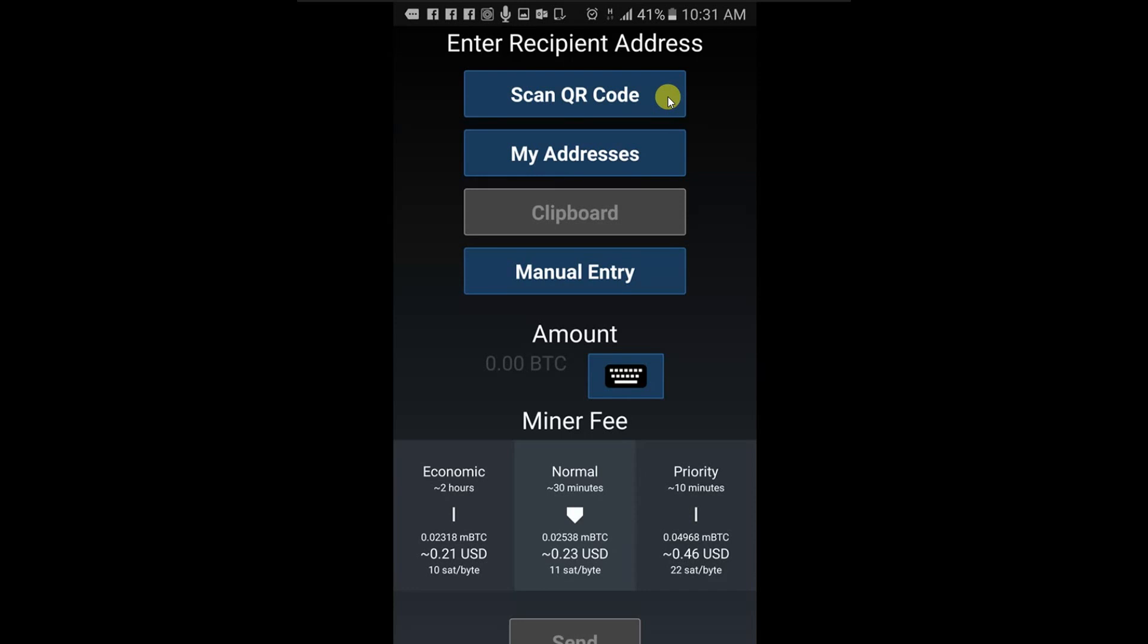Paste a copied bitcoin address from your clipboard using clipboard.